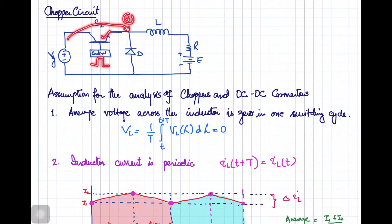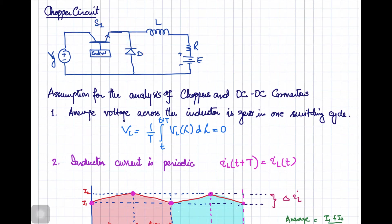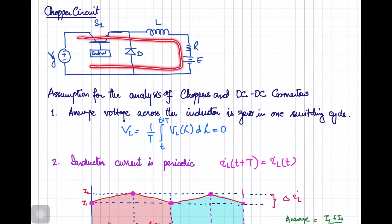So if this switch is turned on, after certain voltage drop across the switch, some positive voltage will appear over here and that positive voltage is going to reverse bias this diode. So what will be the direction of the flow of the current? The current is going to flow like this. This is the path of the current when your main switch is in the ON state.